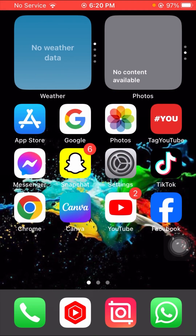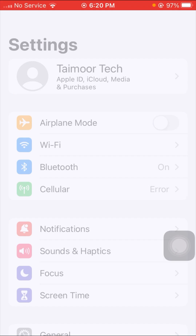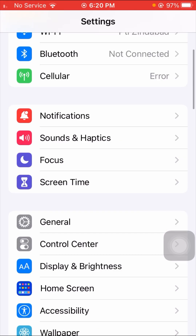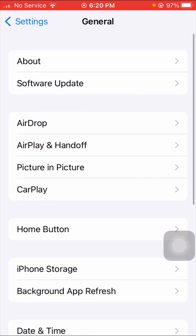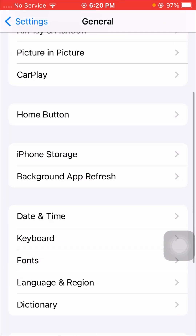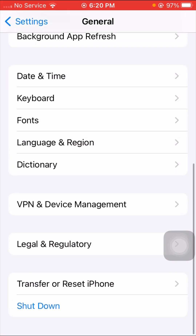If your problem is not fixed from this method, I will tell you the third method to solve your problem. Simply open your Settings app, scroll down, and tap on the General option. Then scroll down to the bottom and you can see the Transfer or Reset iPhone option.